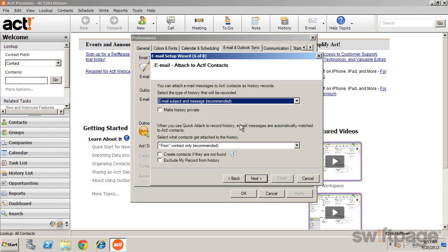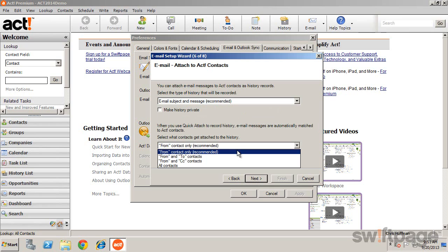And for the Quick Attach, how ACT will determine which contacts will receive that history.